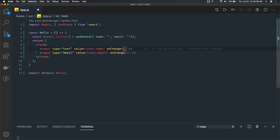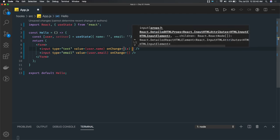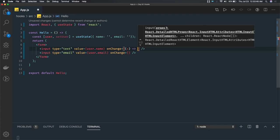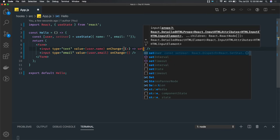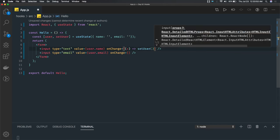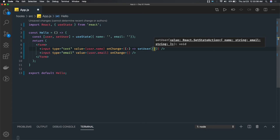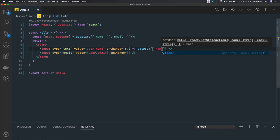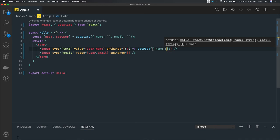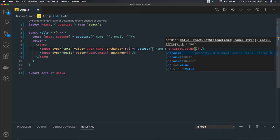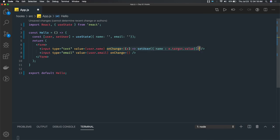On onChange, the event object e.target.value gives us what you are typing in the text field. We then call setUser and update the individual property. If you are updating the name or email, the final state is the merge of both — so name and email will always hold whatever the user has entered. I'm setting name to e.target.value, and the same thing I can write for email.